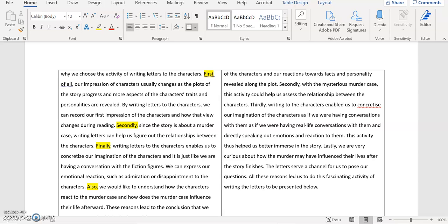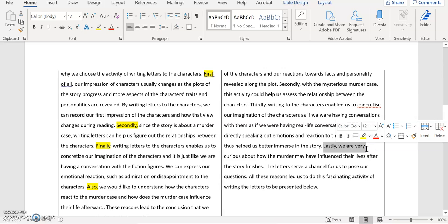Let me finish up this paragraph. The very last part of the paragraph — I actually transformed, and I should also change this part from the original text into 'lastly,' which means that I present four reasons here very clearly. So I said: 'Lastly, we are very curious about how the murder might have influenced their lives after the story finished.'